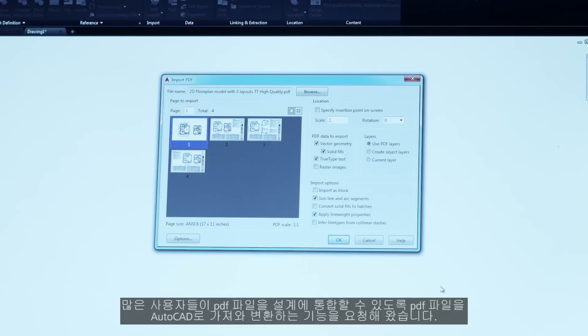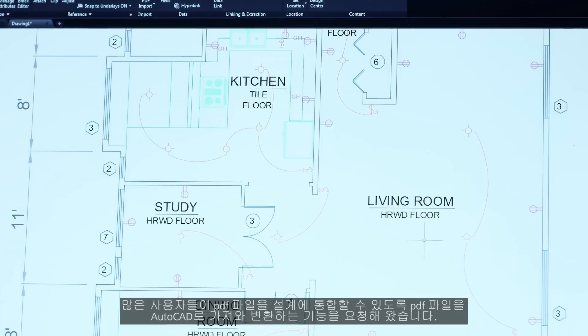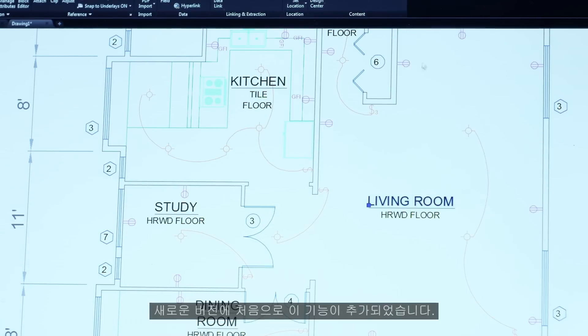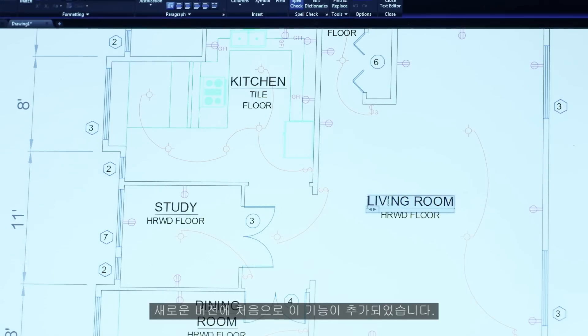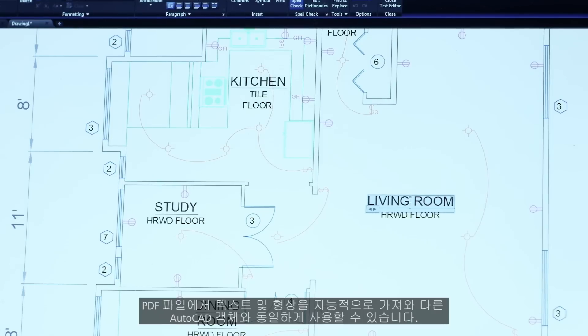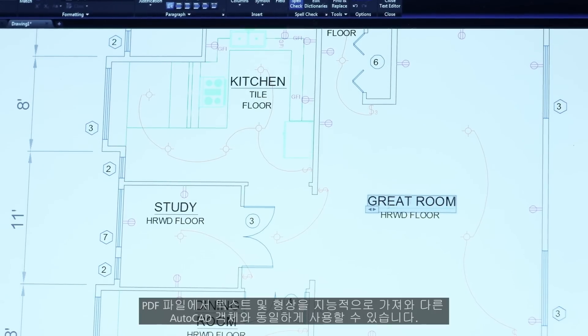PDFs are an essential file format for communicating your designs with others, but sometimes all you have is the PDF file. You've asked for the ability to import and convert these PDFs into AutoCAD geometry so that you can incorporate them into your designs. This is the first release to let you do that — intelligently bring in text and geometry from your PDFs and use them like any other AutoCAD object.